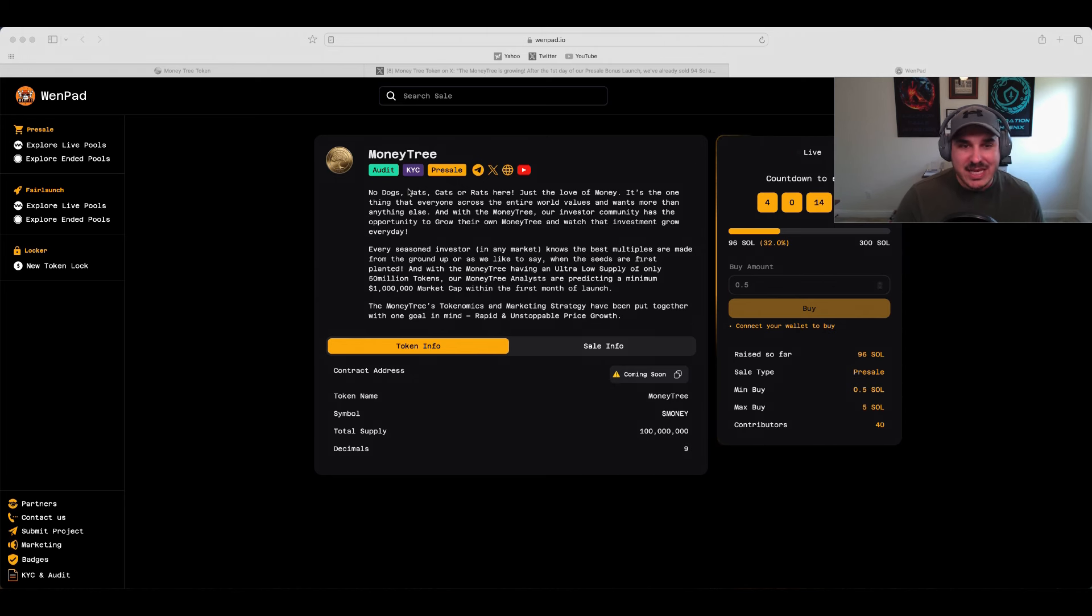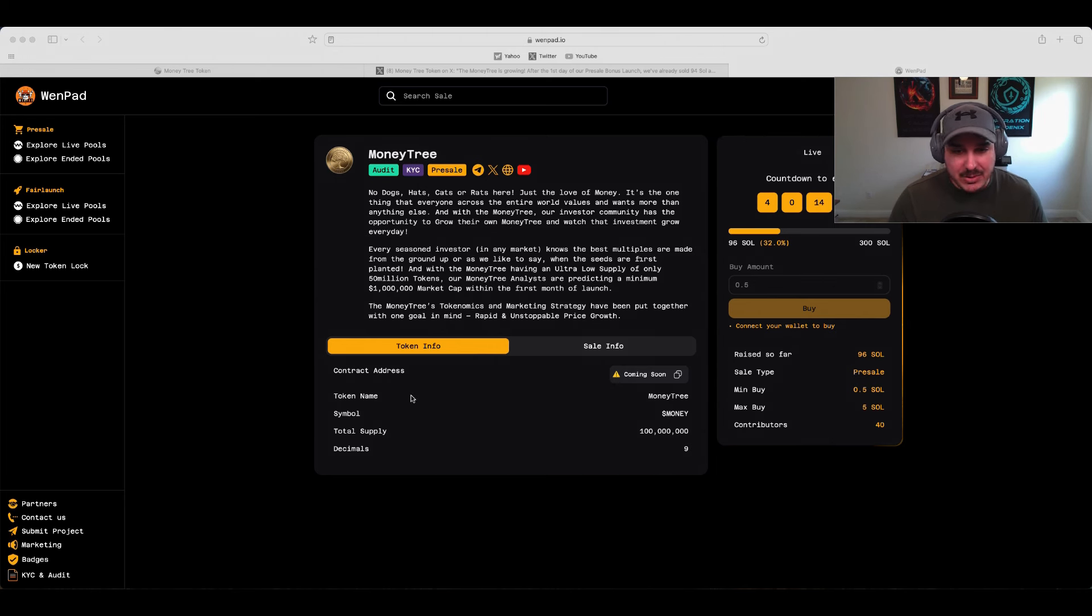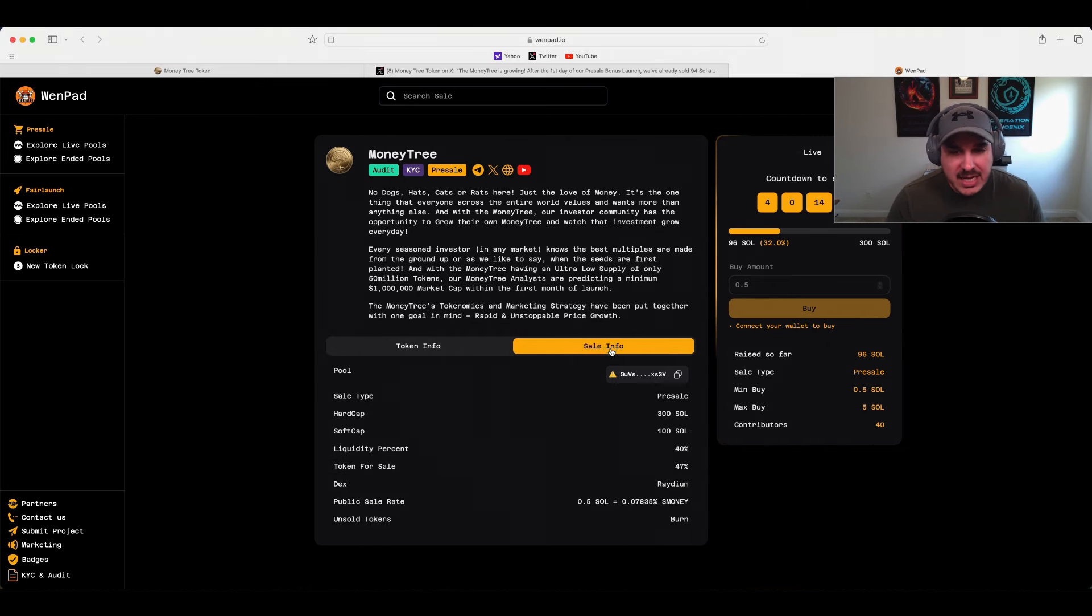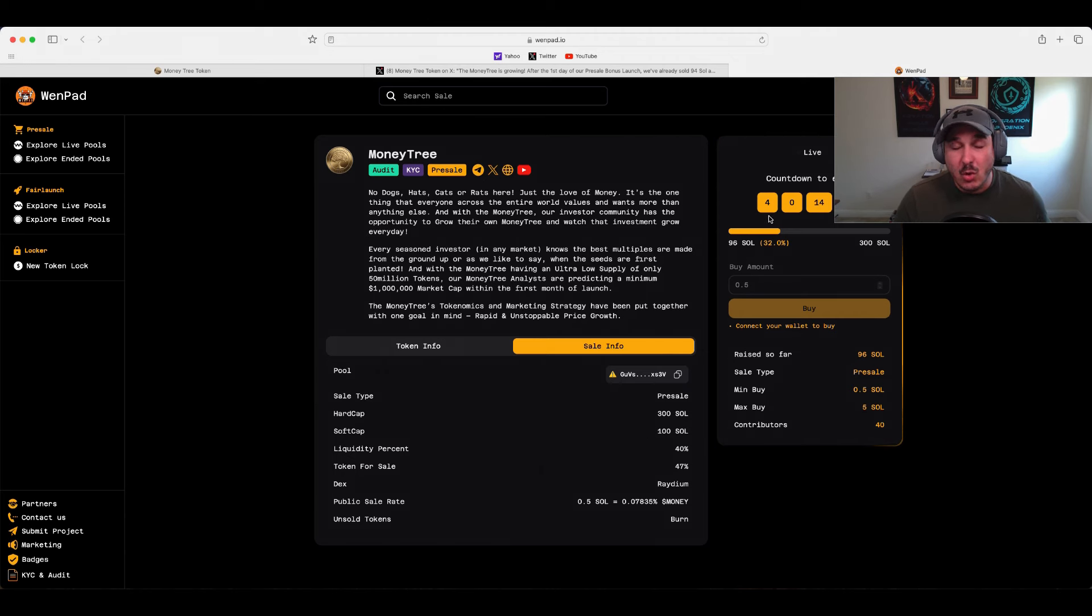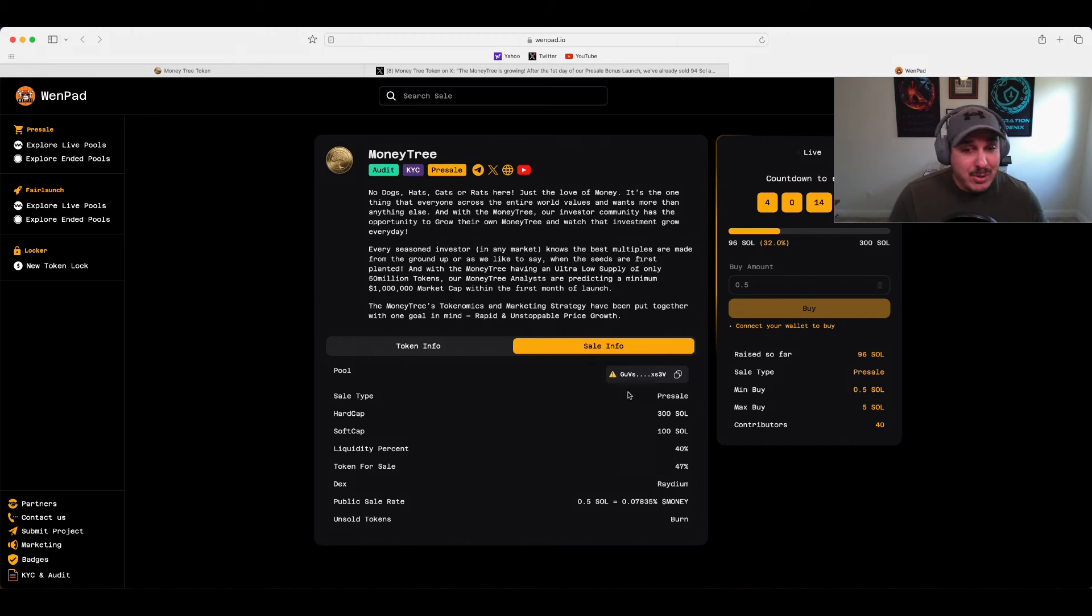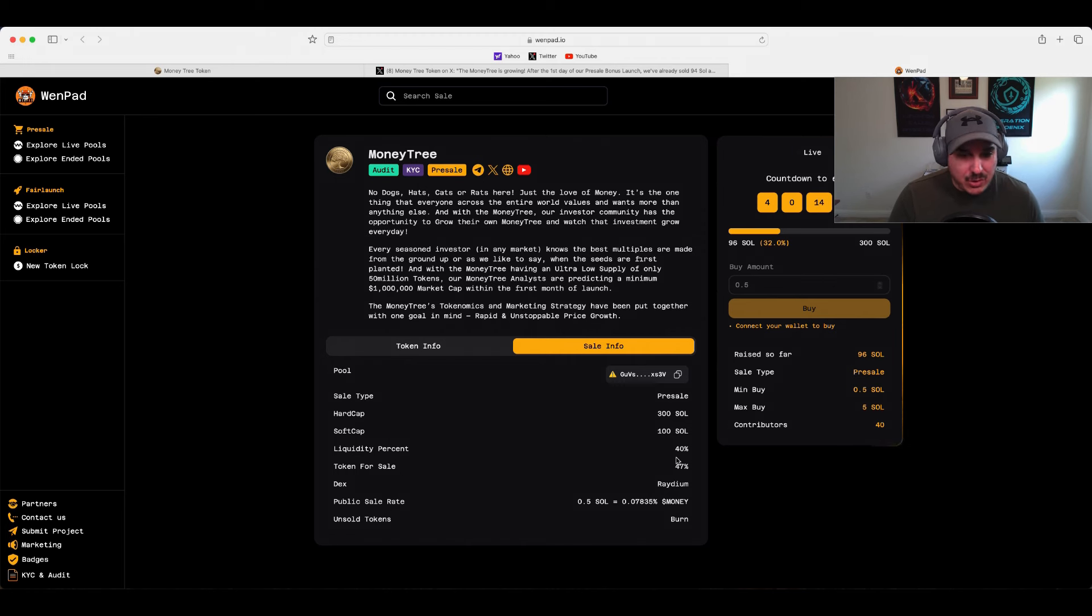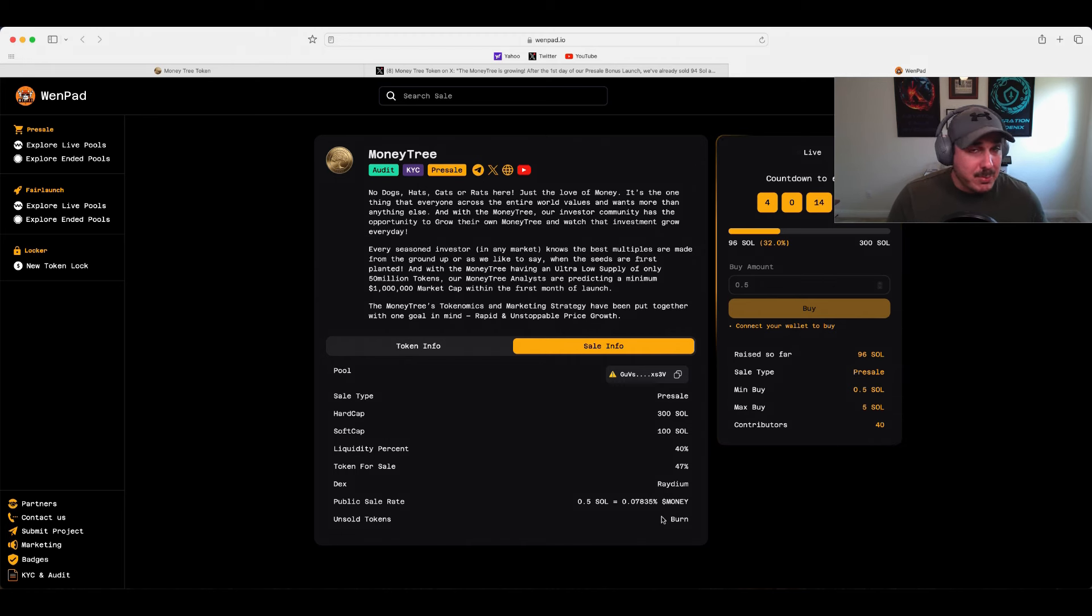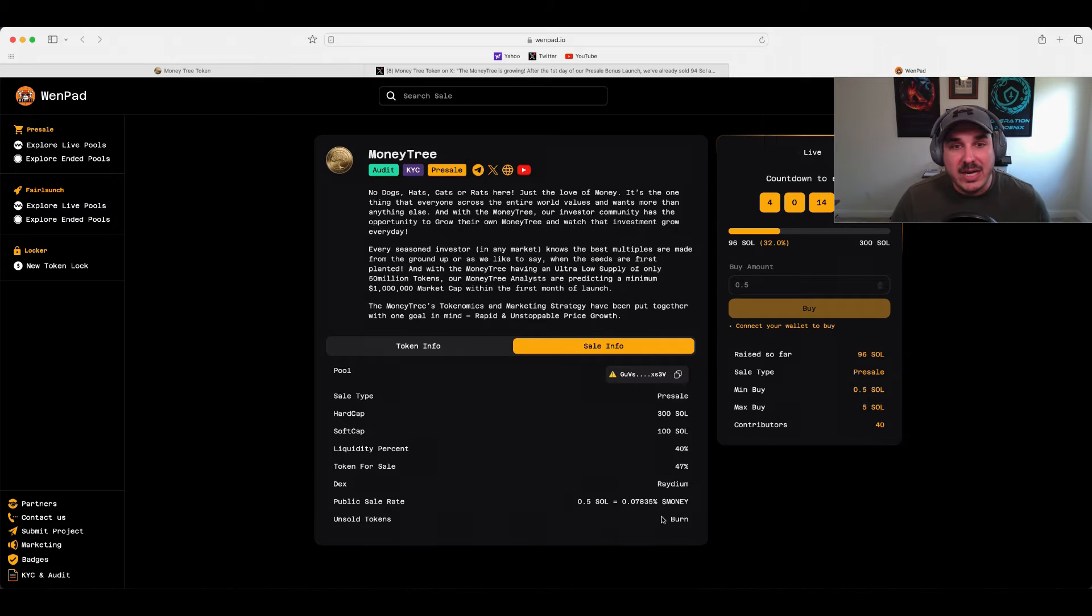The token information: Money Tree with dollar sign money, total supply is 100 million. Sale info is pretty cool - hard cap is 300, soft cap is 100, they're already at 96% sold with still four and a half days left to go. They're easily going to hit that soft cap, possibly before I even upload this video. Tokens for sale is 47%, launching on Radium, unsold tokens will be burnt, and they're listing a special they have going on for the pre-sale.